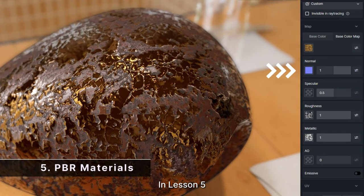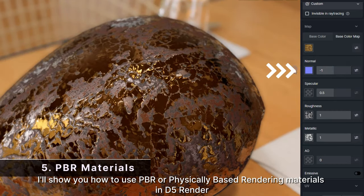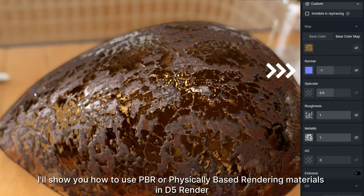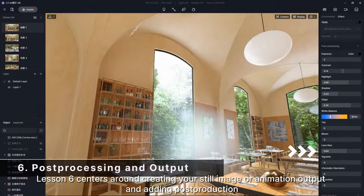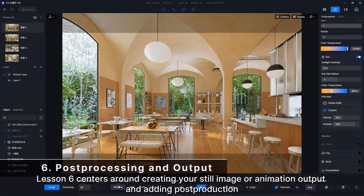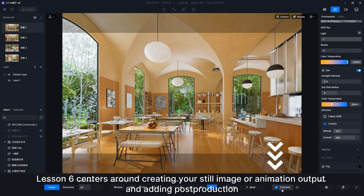In lesson five, I'll show you how to use PBR or physically based rendering materials in D5 Render. Lesson six centers around creating your still image or animation output and adding post-production.